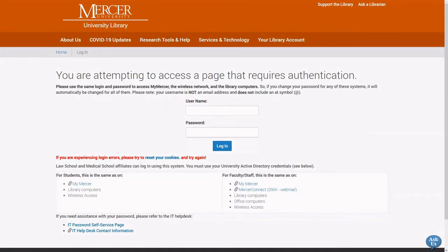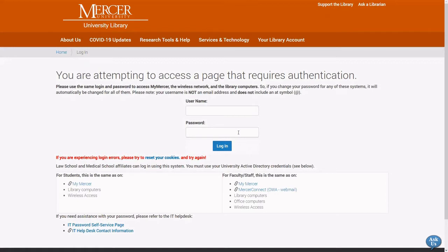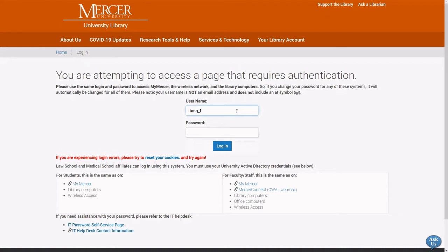From this screen you can enter your Mercer University ID number in the username box and the password will be the same password that you use for MyMercer or your email. If you are an employee, the username will be your last name, underscore first initial, middle initial, and the password is the same password that you use for your email.